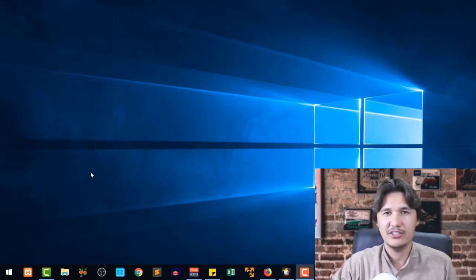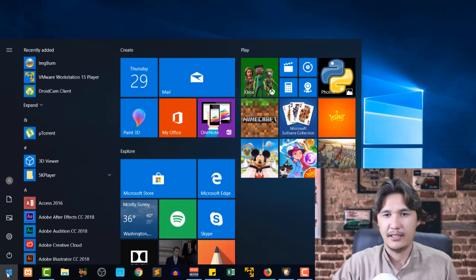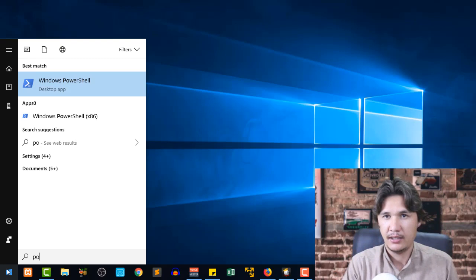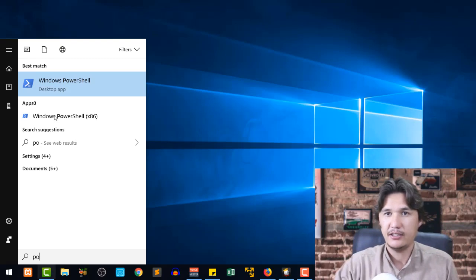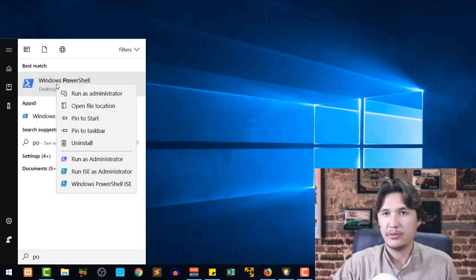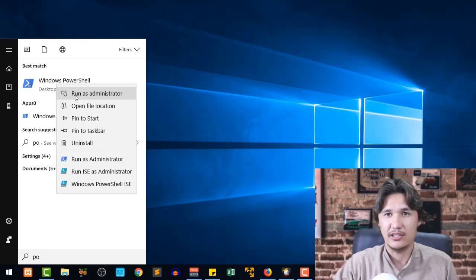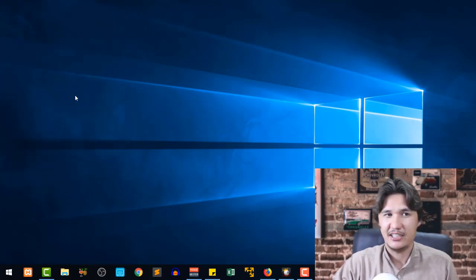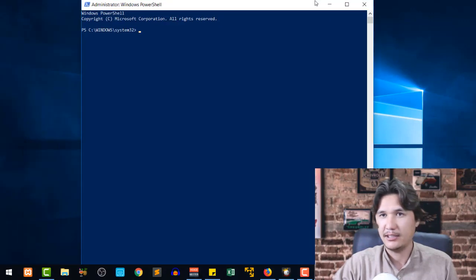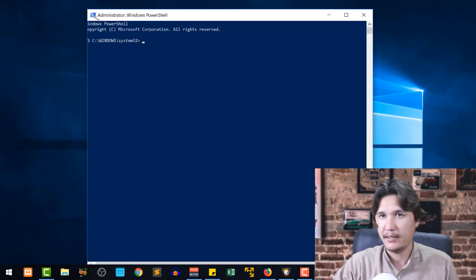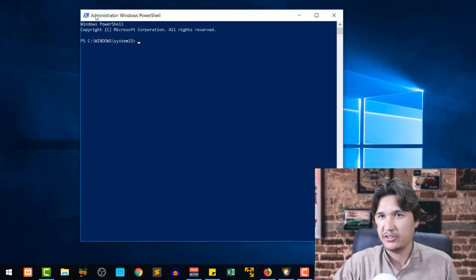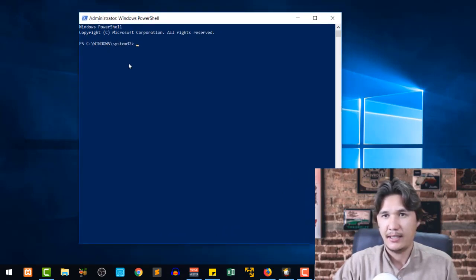Now for doing so we are going to come in Start and we will write PowerShell and you will see that here you have Windows PowerShell. You are going to run that as administrator because if you are not going to run that as administrator then it will not work. After running that as administrator you will get a PowerShell like this one and then we are going to just make the size a little bit bigger.